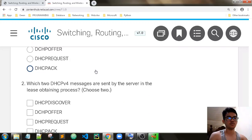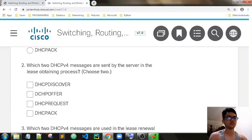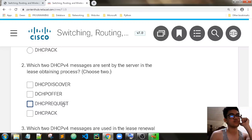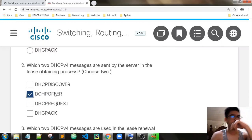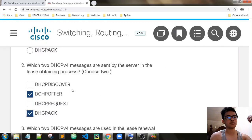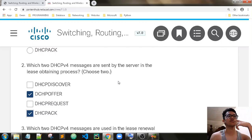Which two DHCP messages are sent by the server in the lease-obtaining process? DHCP Discover is from the client, then offer, request, acknowledge. So DHCP Offer and DHCP Acknowledge are the messages sent by the server to the client. DHCP Request is a message from the client requesting the IP address — leasing the IP address that the server offered.